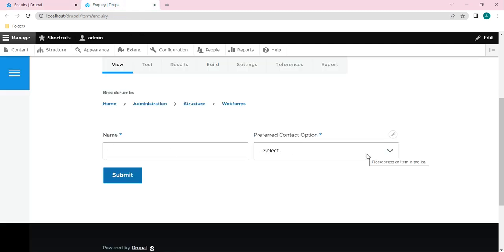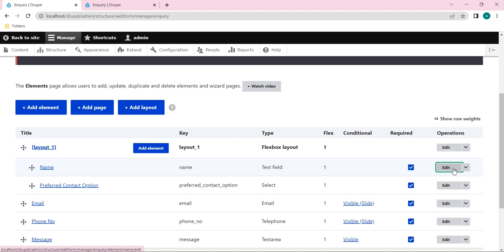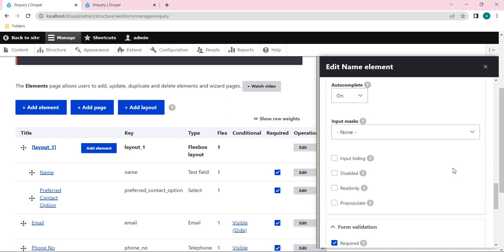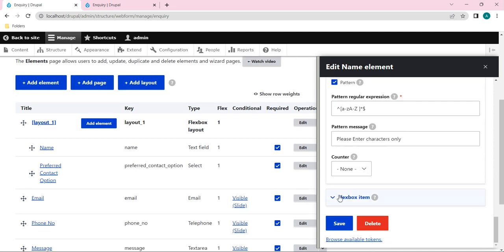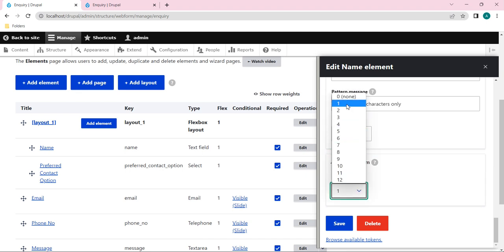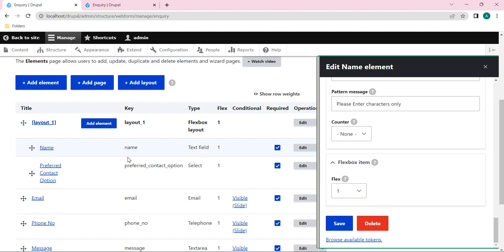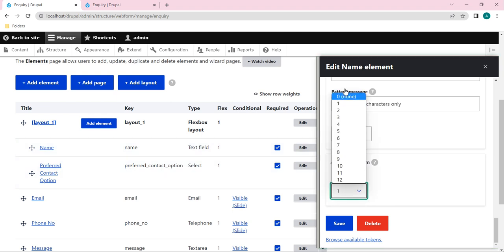The whole row uses a 12-column grid system. If I click Edit on the Name element and scroll down, you'll see the Flexbox Item setting. The count goes from 1 to 12. By default it's taking a 6+6 configuration - that's the 50/50 split. If I set it to 4 for the name, and set Preferred Contact to 8, the total is still 12.